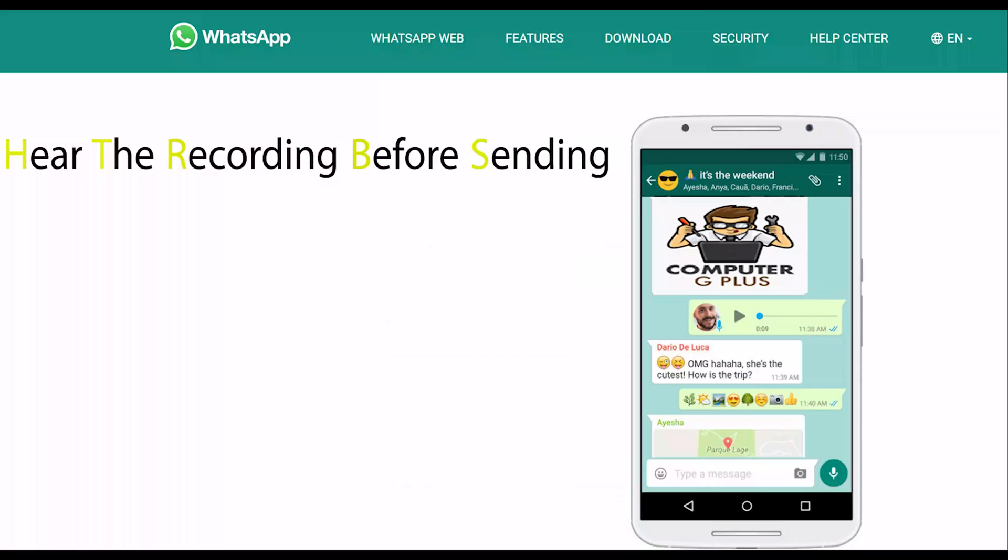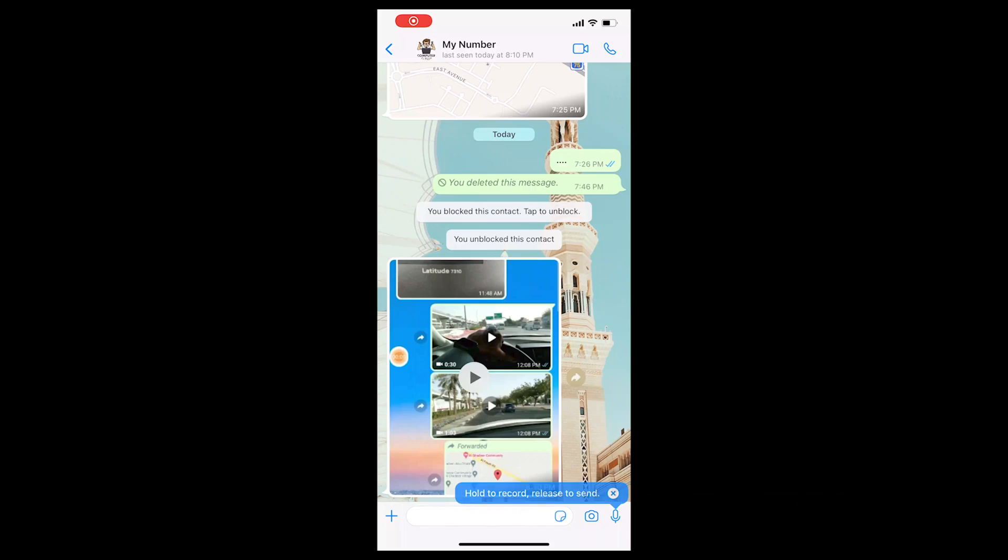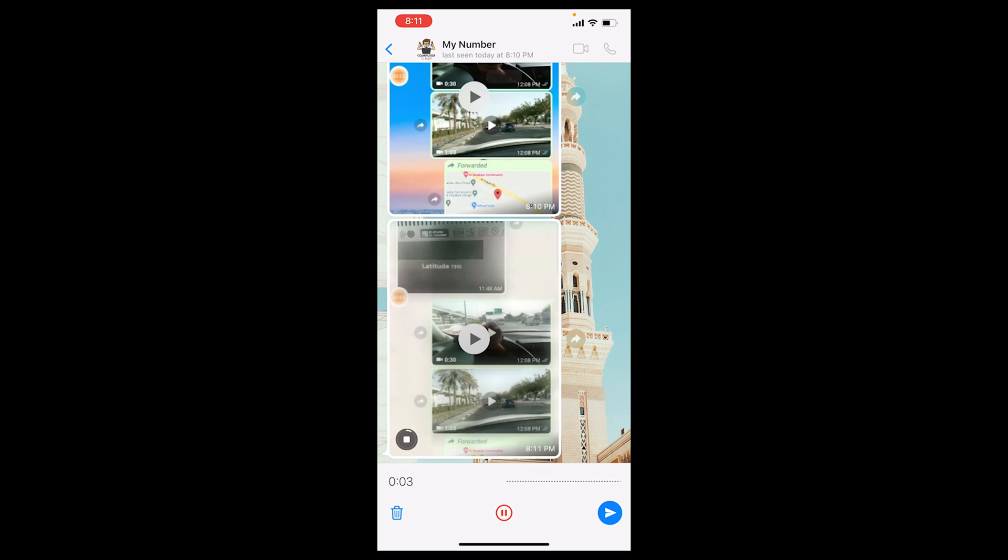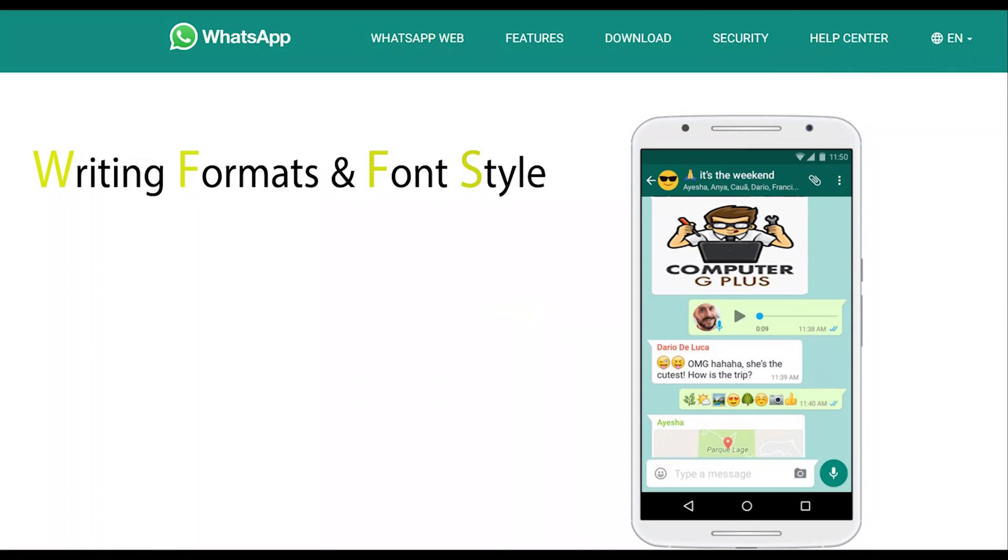The third feature is the ability to hear the recording before sending. Press and hold the record button until the lock button appears, then press on the lock icon. Here you can listen to the recording or delete it before sending.